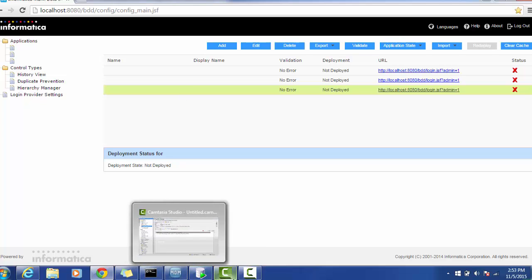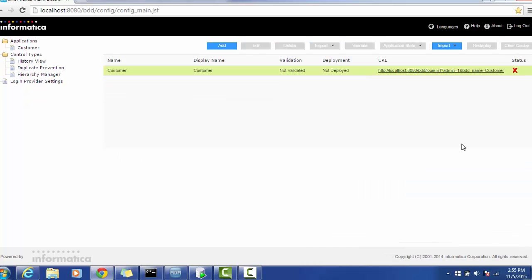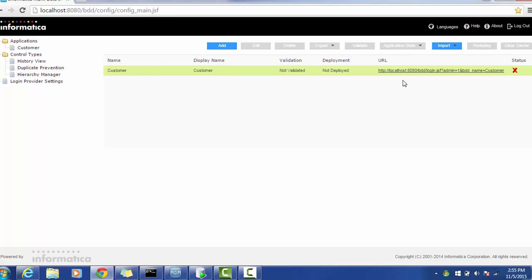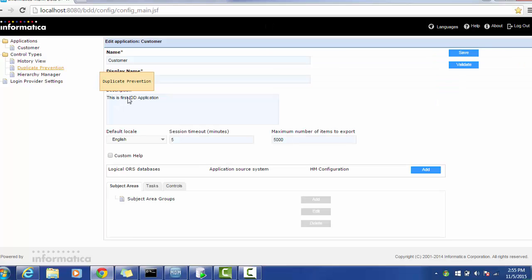So to resolve that issue, I completely deleted the application and created a simple one. It will show the name, display name, and whether it is validated or not — it will not validate yet because we haven't configured the other things. Once you give the display name, it will automatically generate a URL so that we can provide it to the end user and they can access the application. I'll click this Customer application. Here you can see the save operation. Once you save, you can validate.